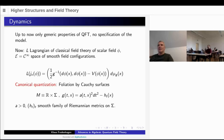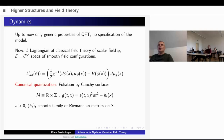The first thing is that one looks at the space of field configurations, which is assumed to be just the space of smooth functions on your space-time. If you think of the path integral, you might be surprised, because in the path integral it's not sufficient to treat only the smooth field configurations. In cases where you understand the path integral mathematically, you know that the smooth configurations form a set of measure zero. But here, in this framework, it's really sufficient to look at the smooth configurations.